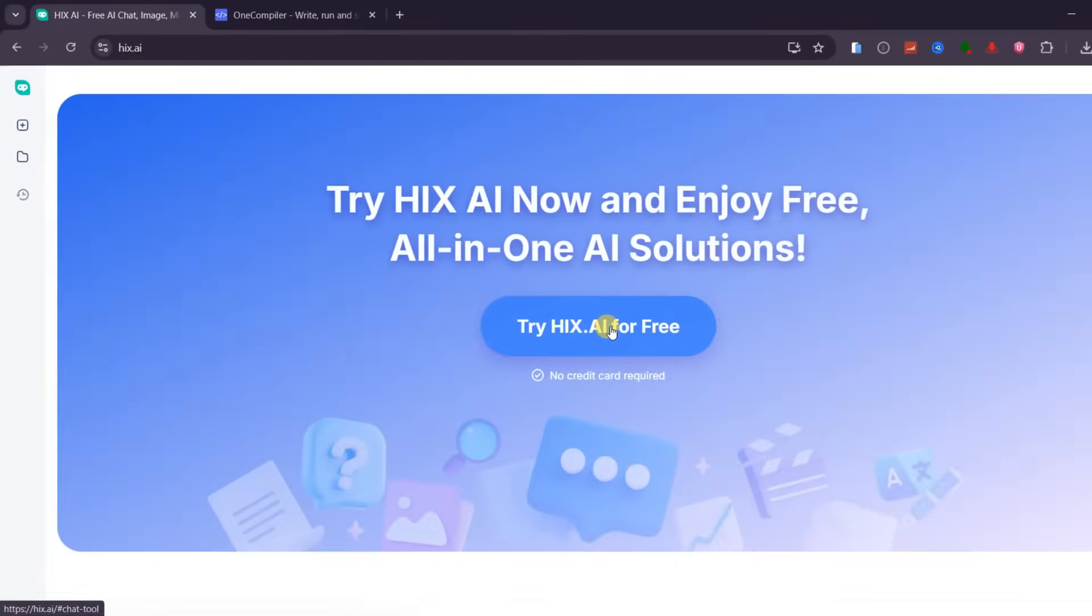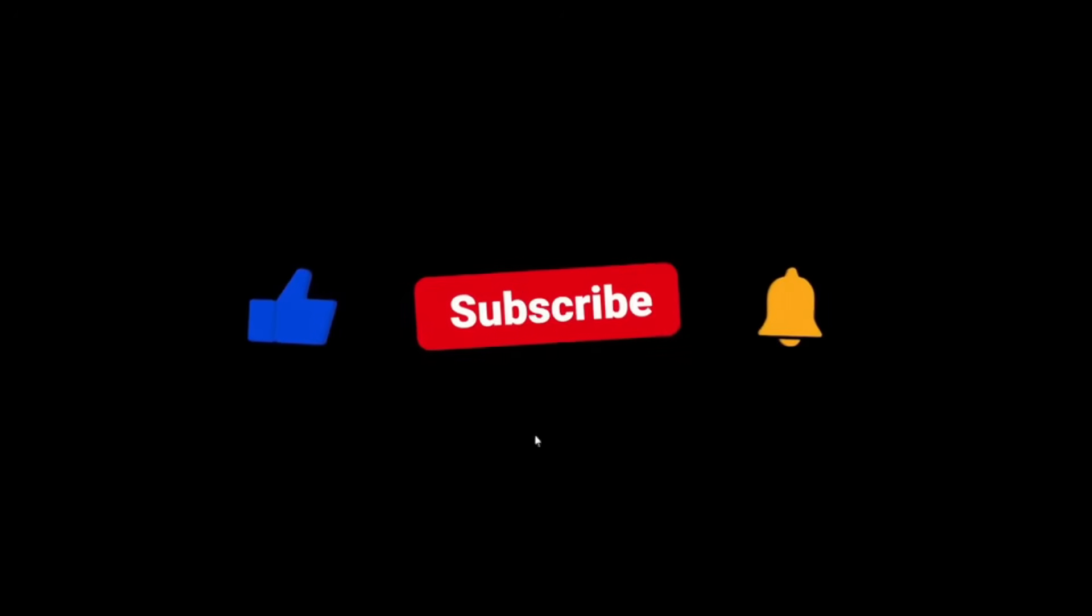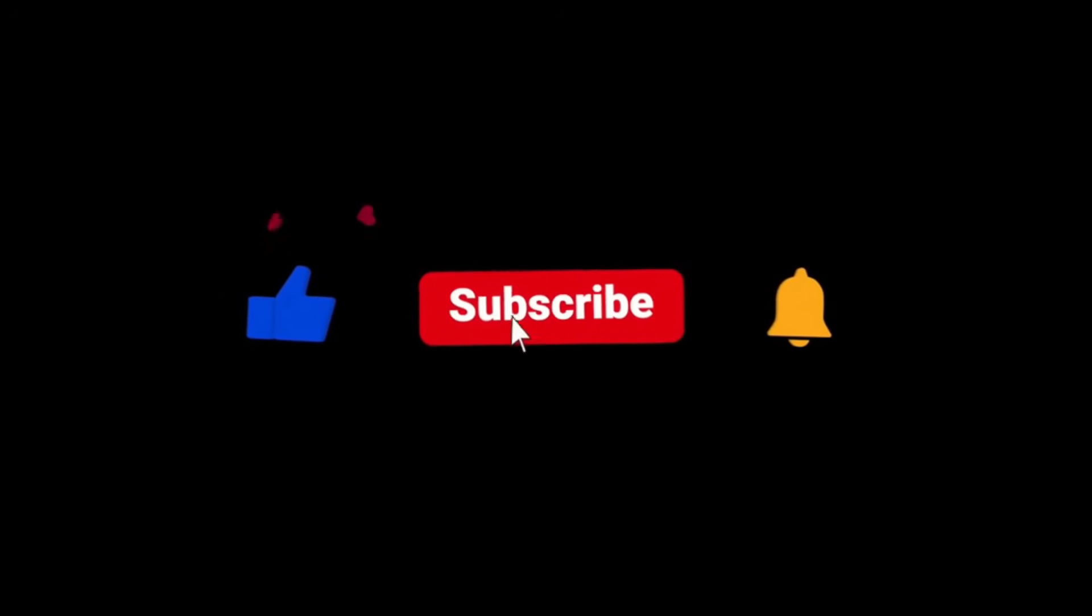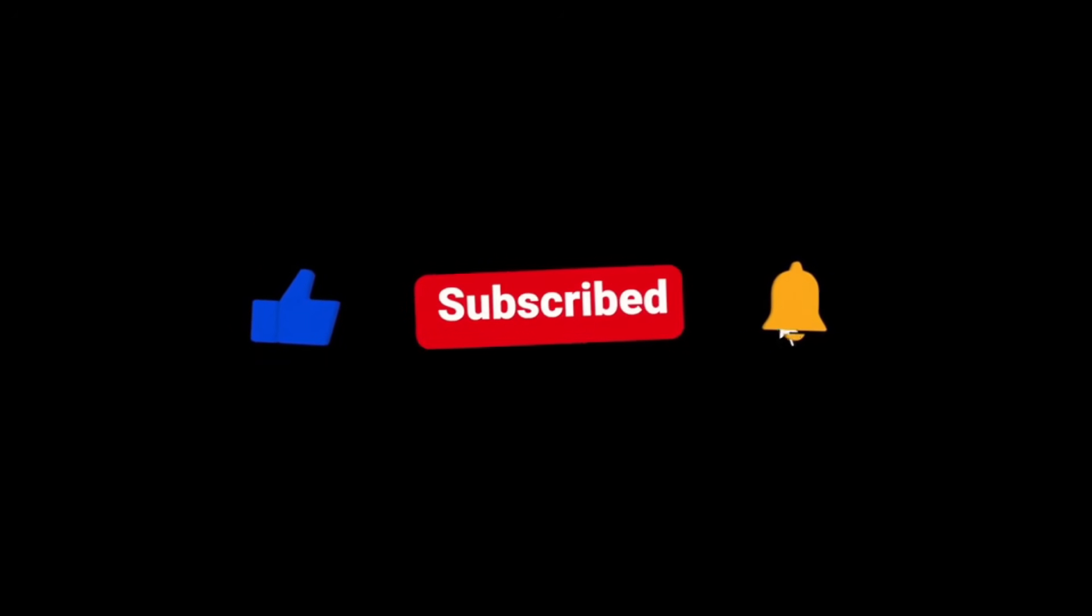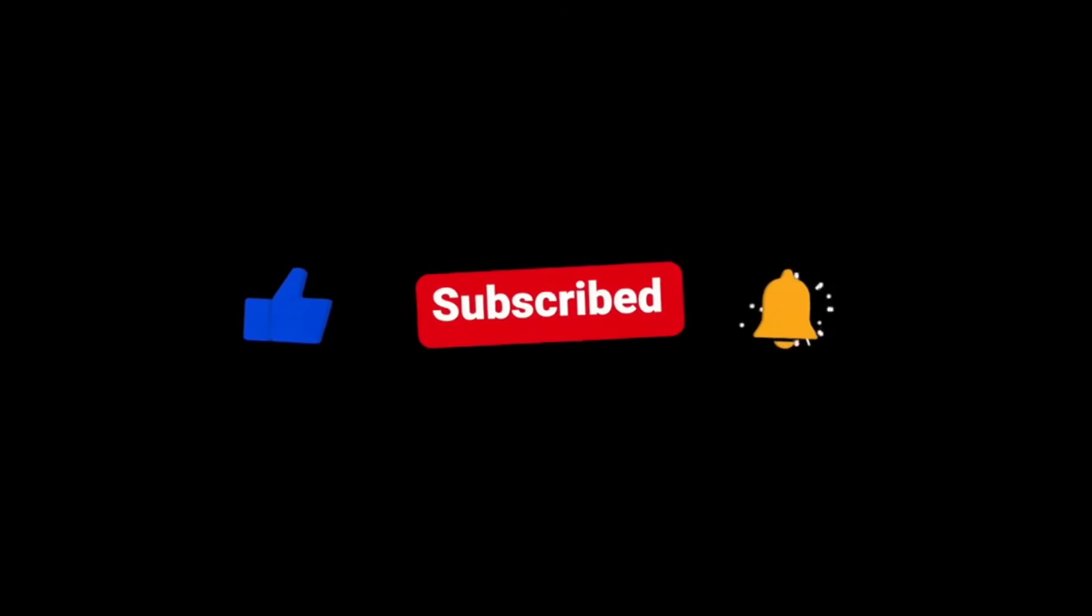Make sure to check the link in the description and the pinned comment to try Hix AI for yourself. If you enjoyed this full walkthrough, like the video, share it with a friend, subscribe to the channel, and click one of the videos on screen right now to discover more powerful AI tools.